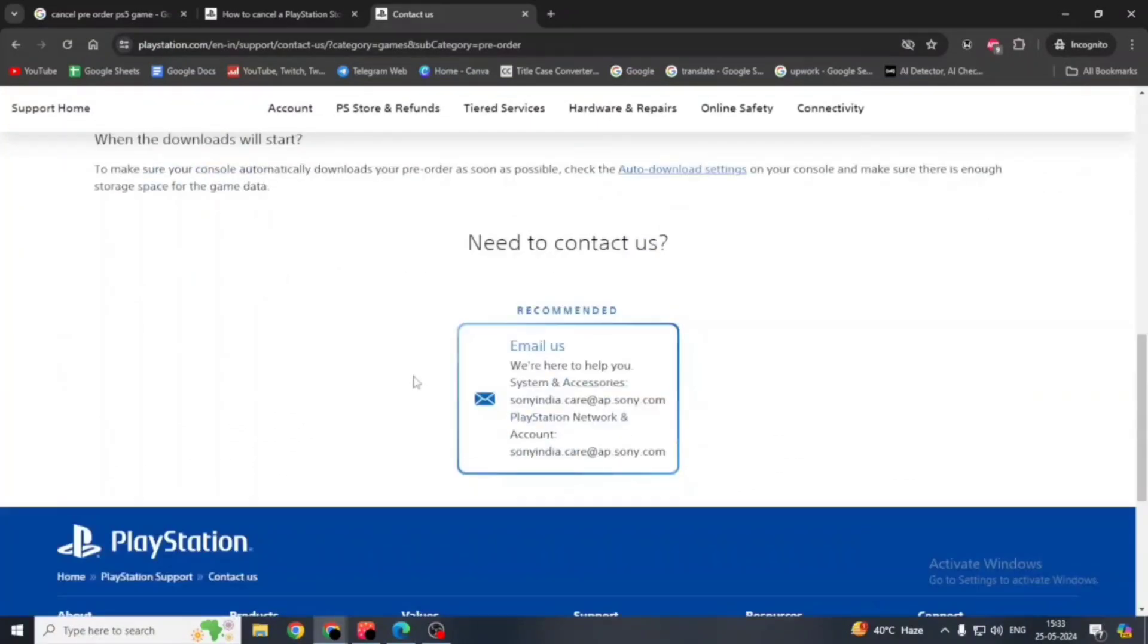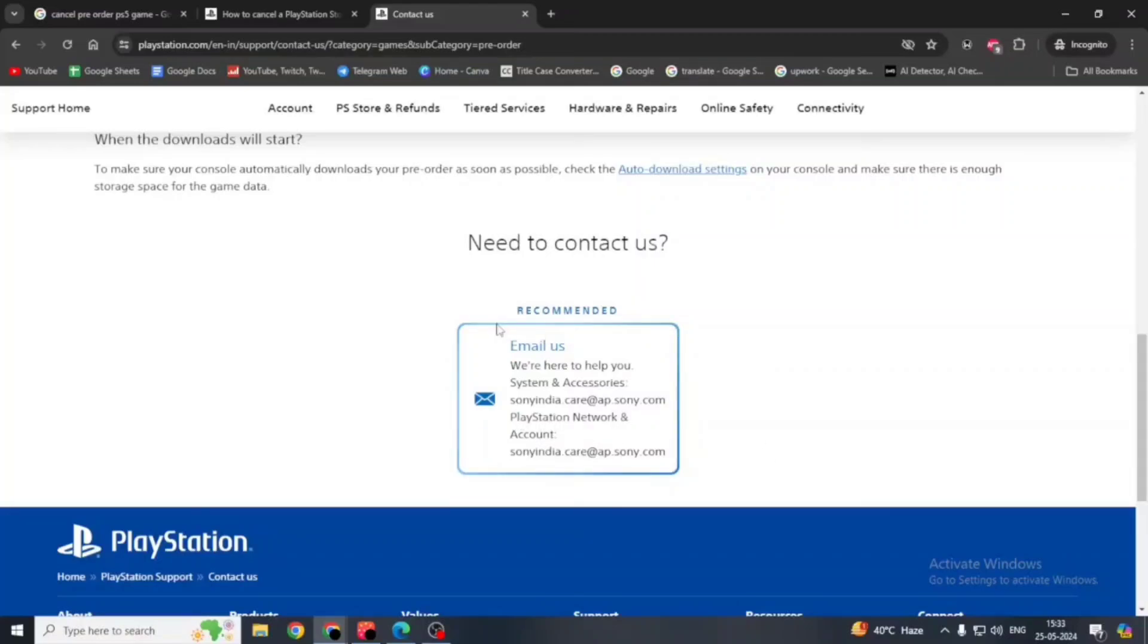Now here you will see how you can contact them. If a live chat is available, you can contact them through live chat. If email is available, you can contact them through this email. Write them an email and they will help you to cancel your pre-order.